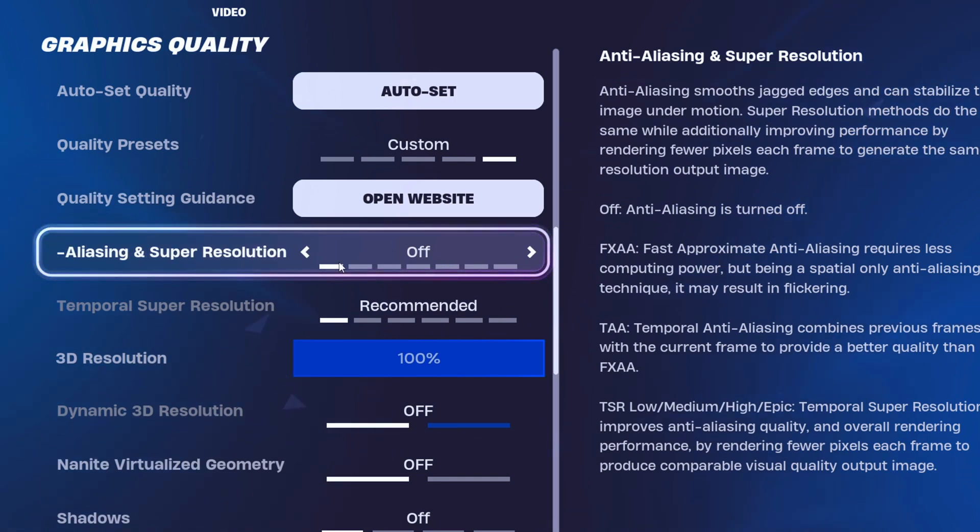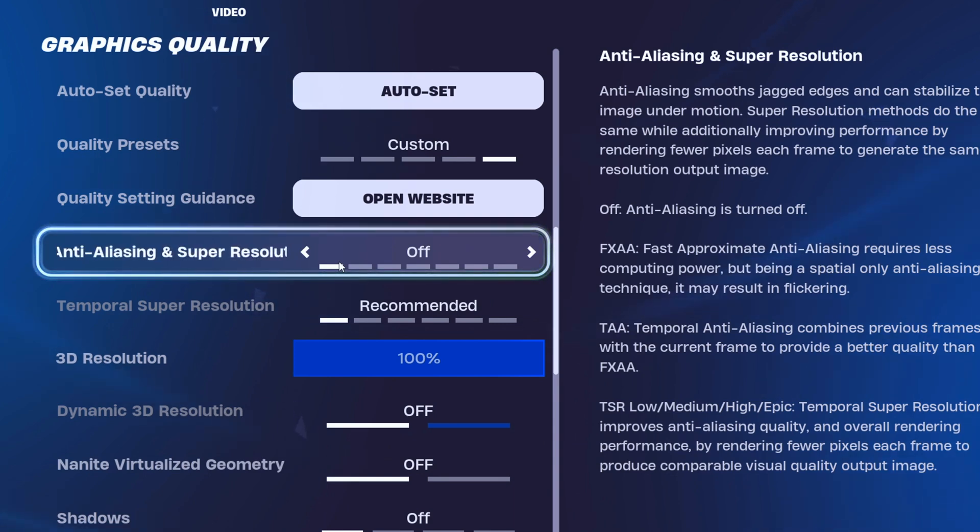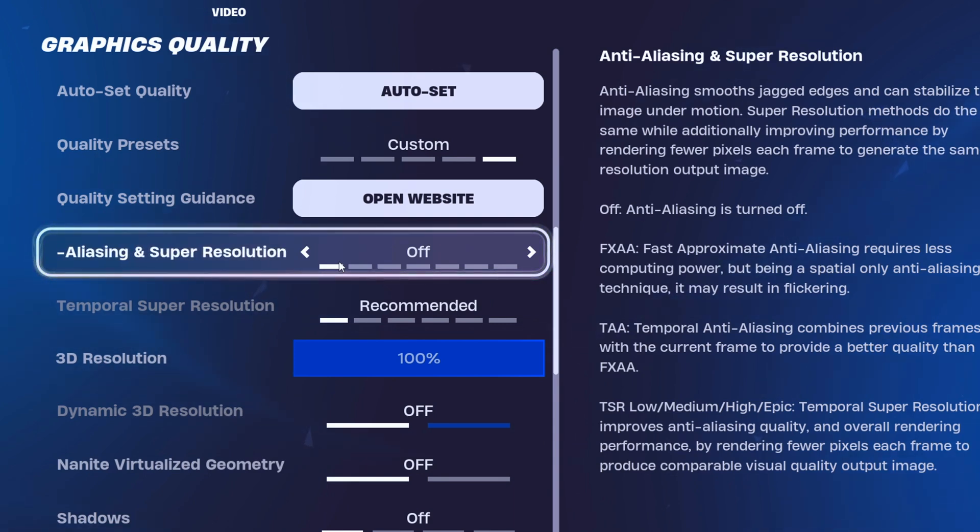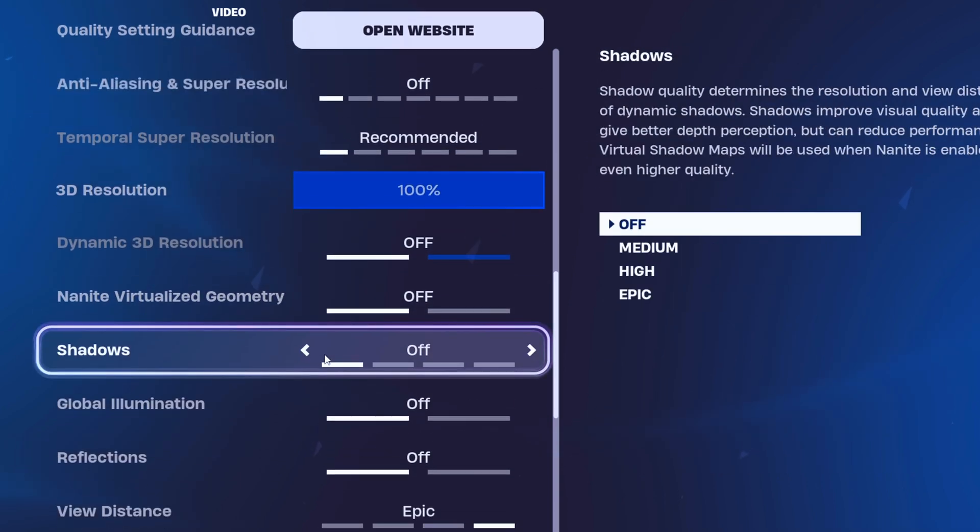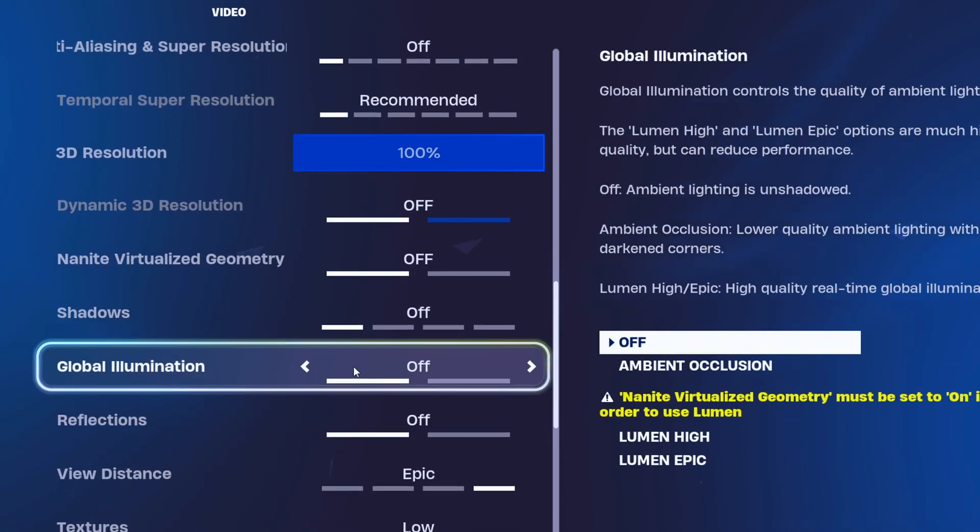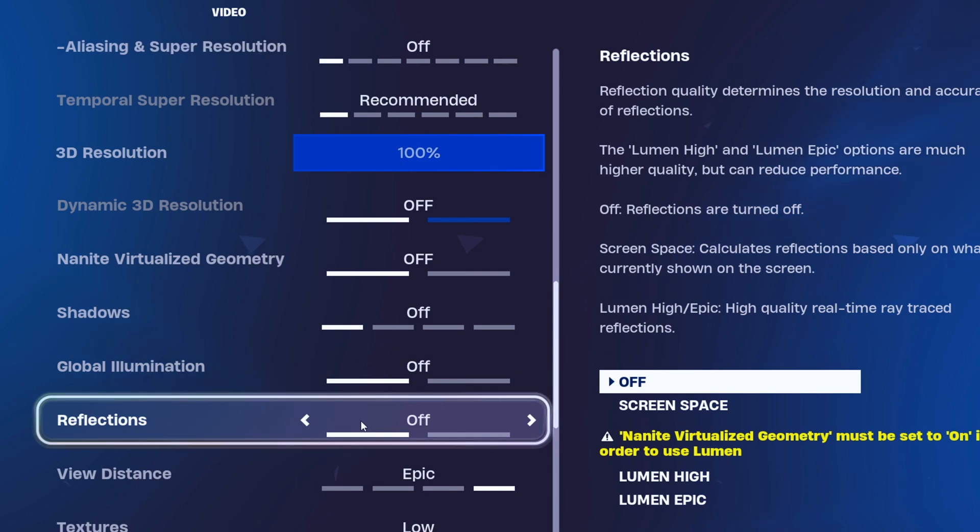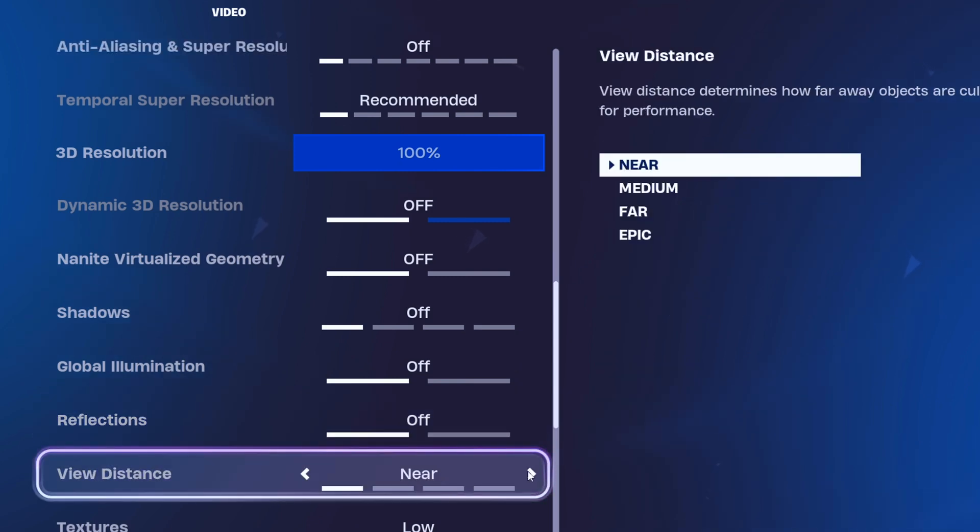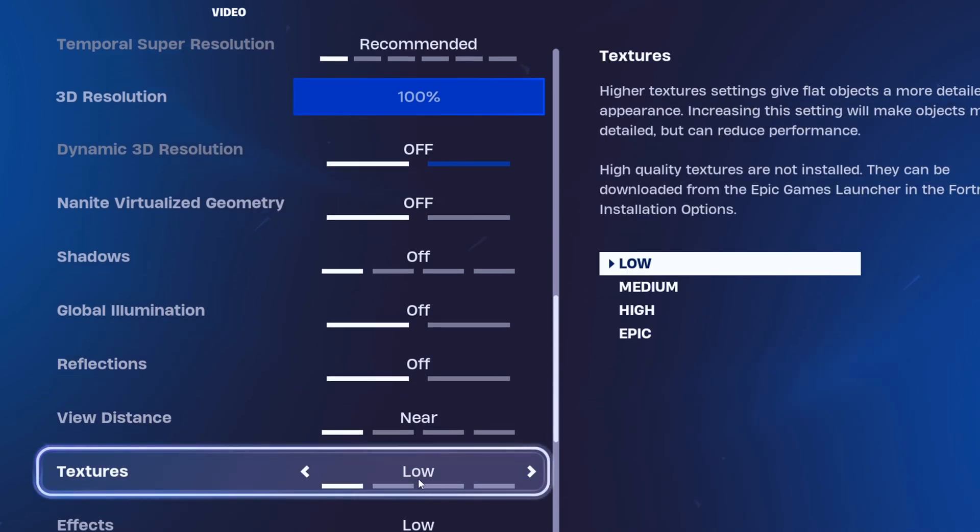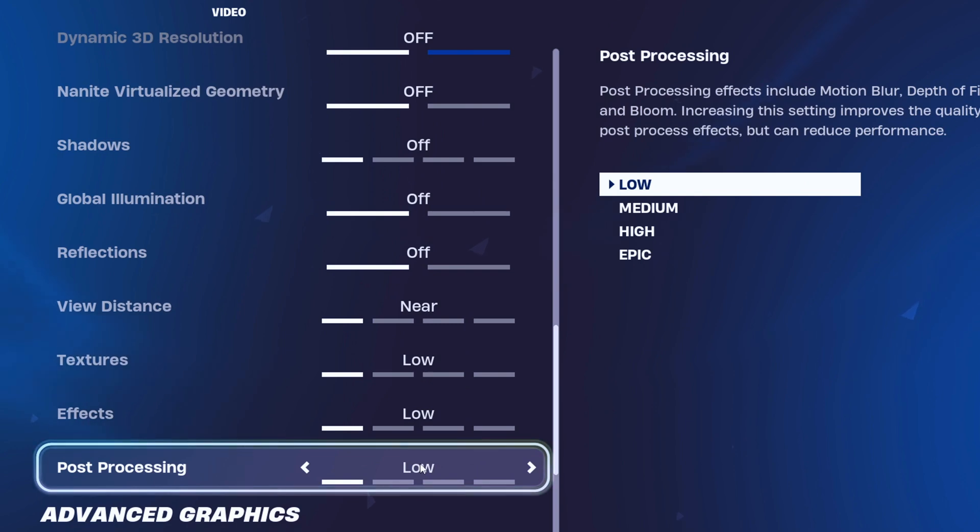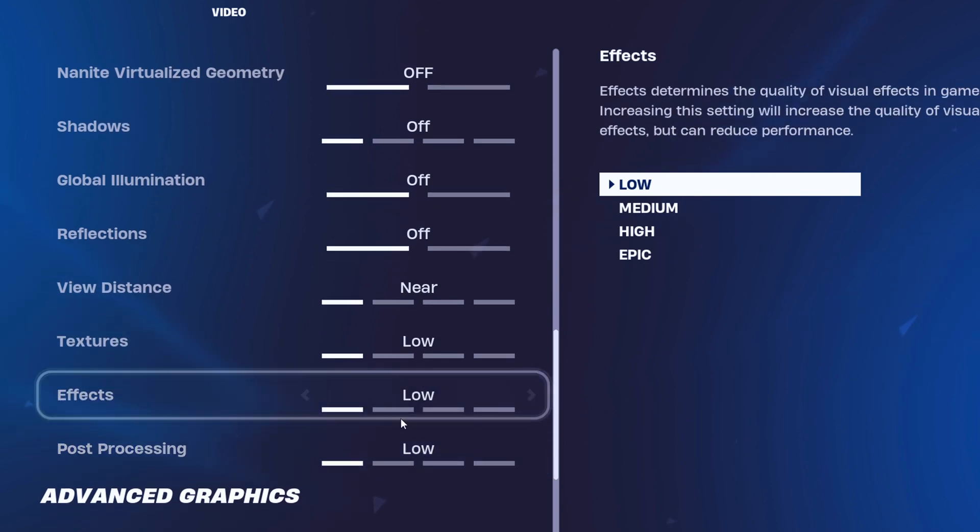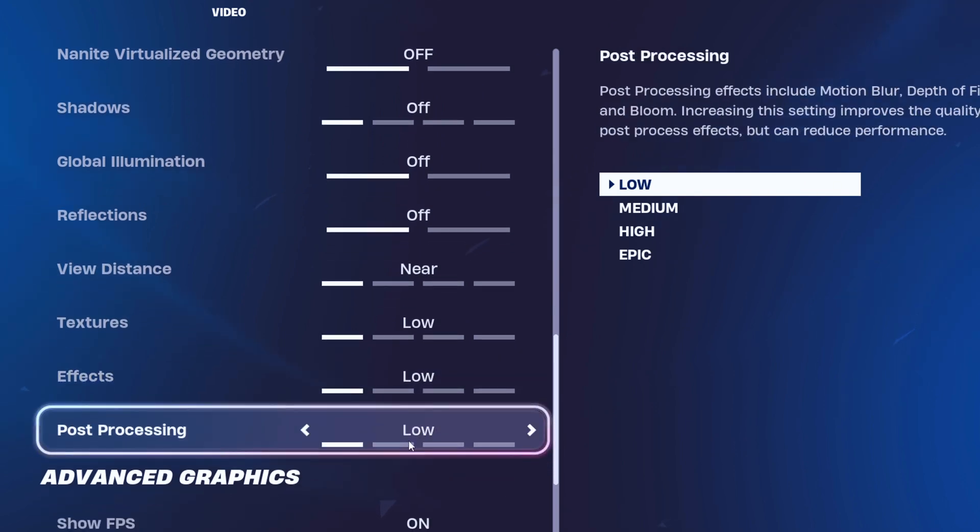Keep scrolling till you hit Shadows. Chuck those suckers off, along with Global Illumination and Reflections. Dial back the View Distance, Textures, Effects, Post-Processing, and Hardware Ray Tracing for a smoother ride.